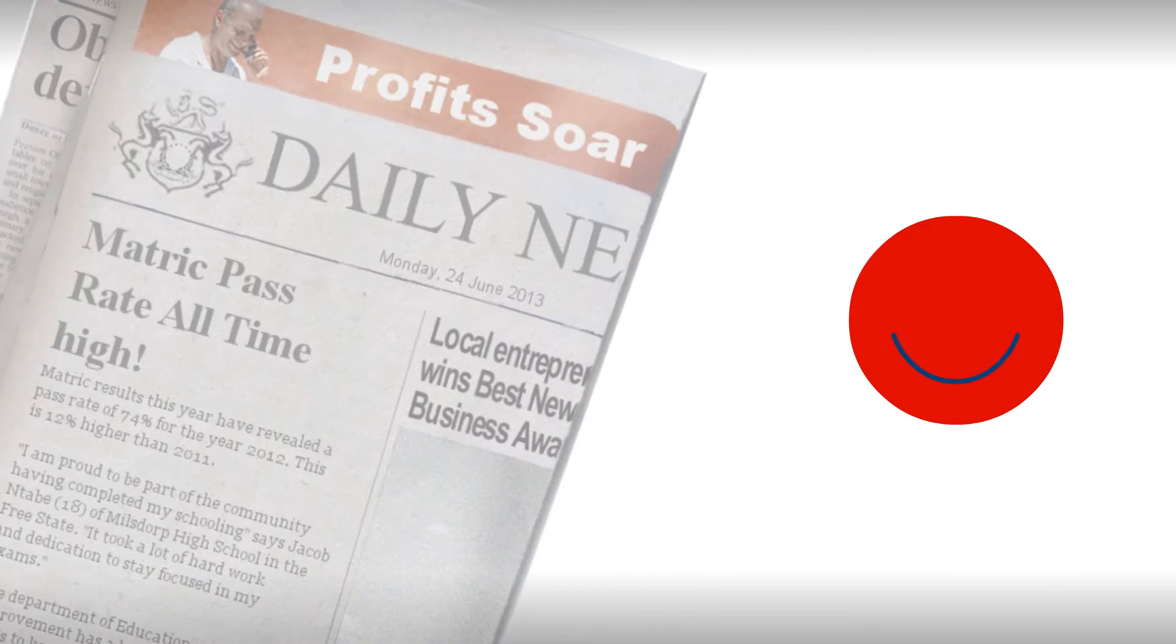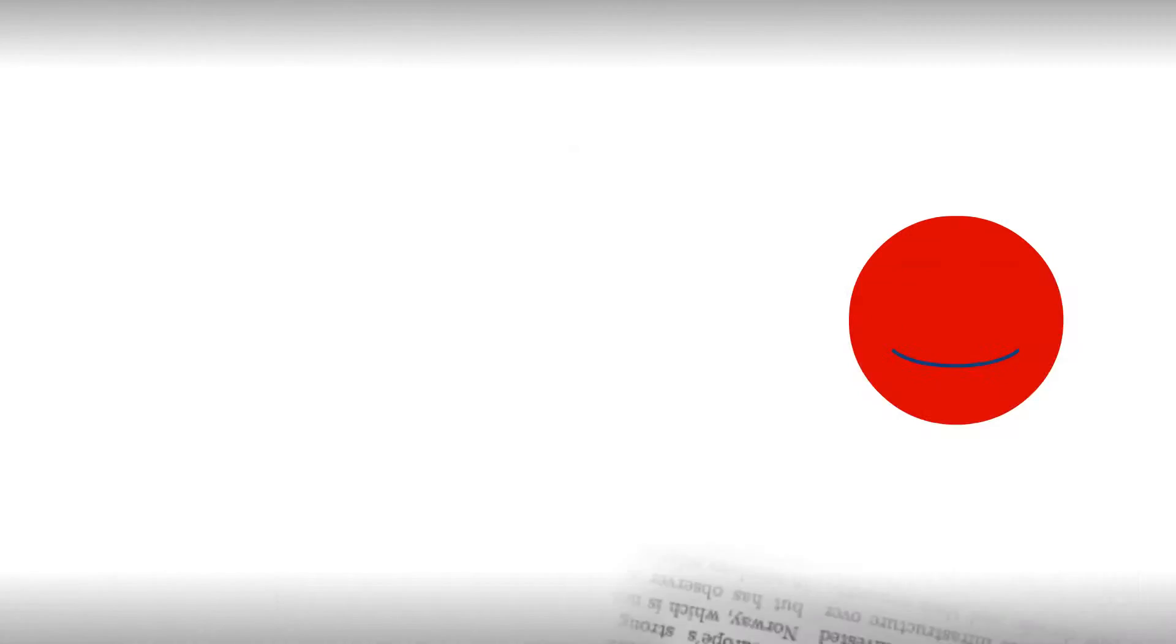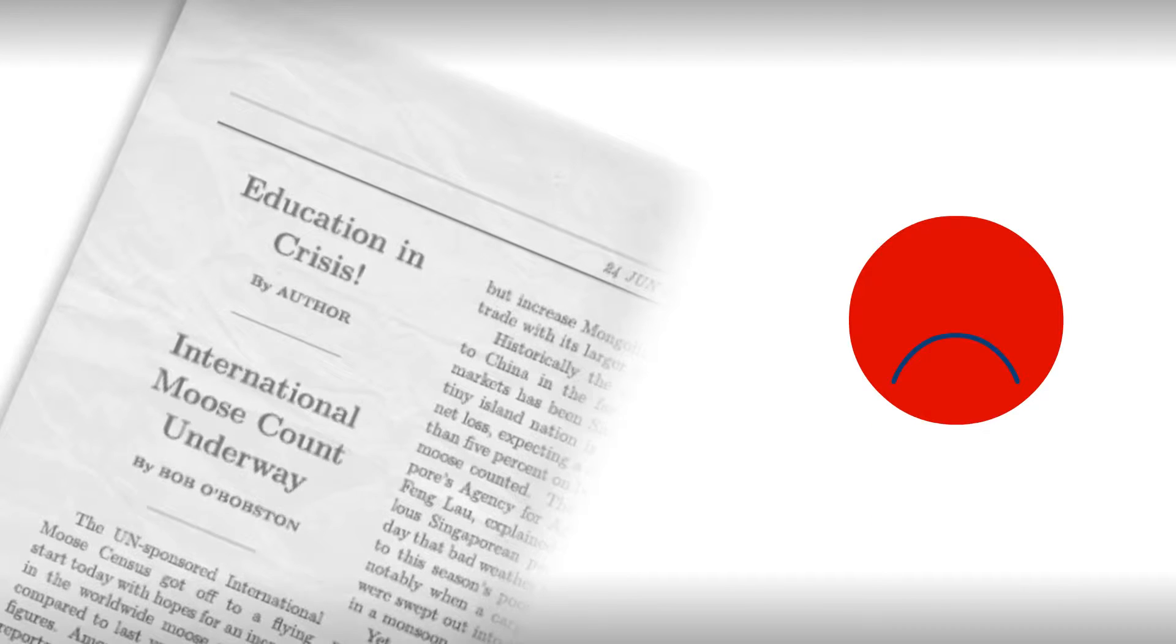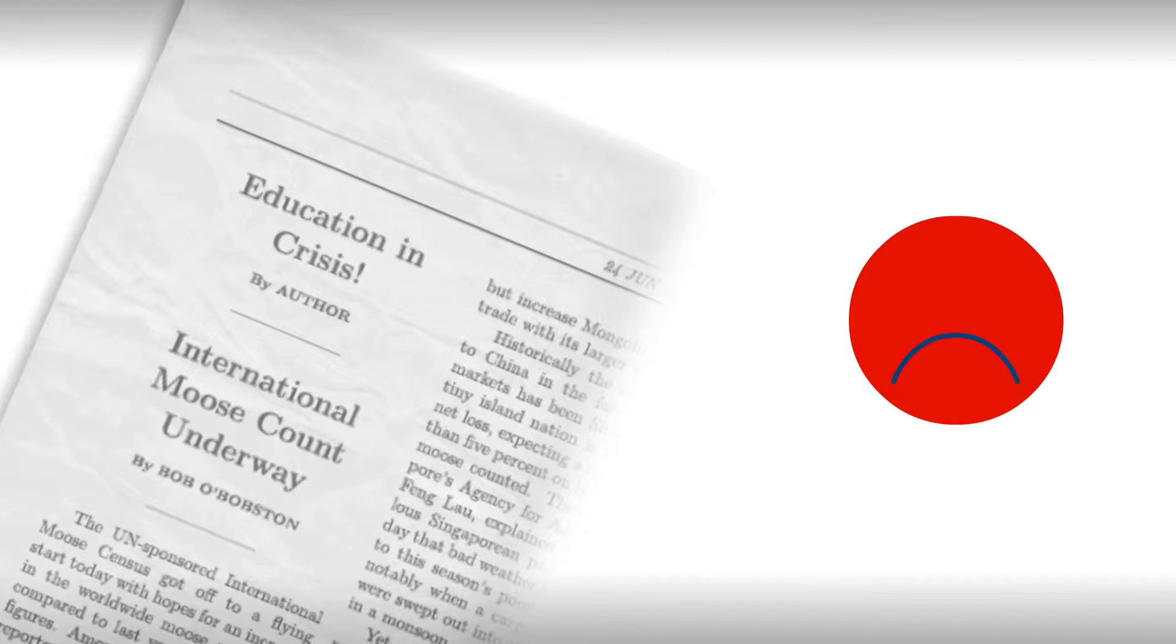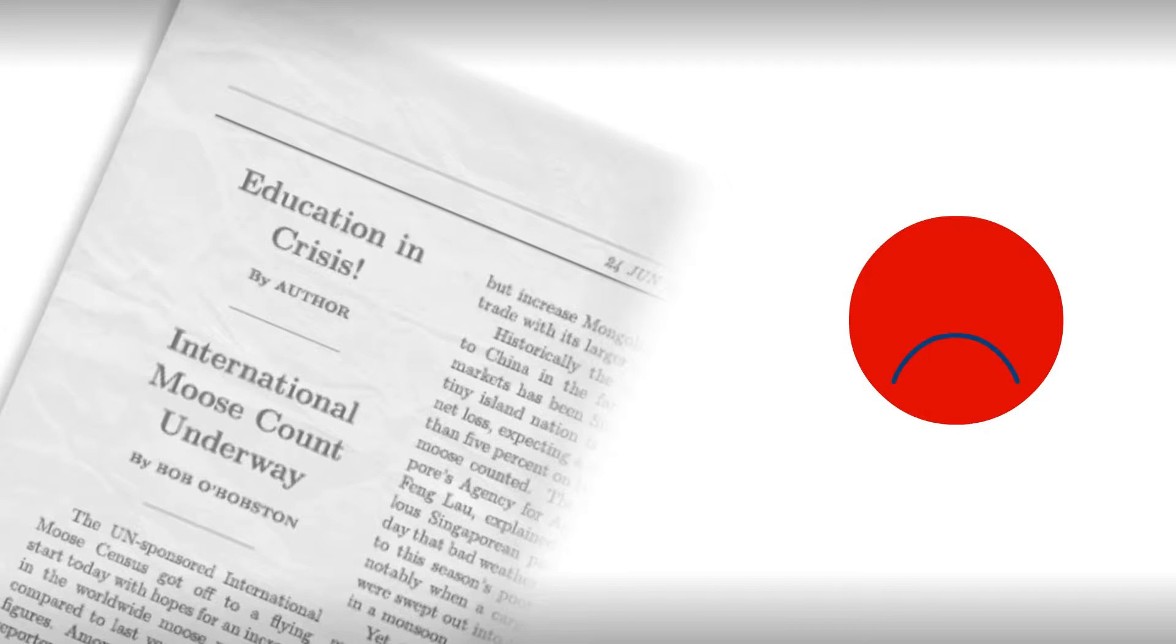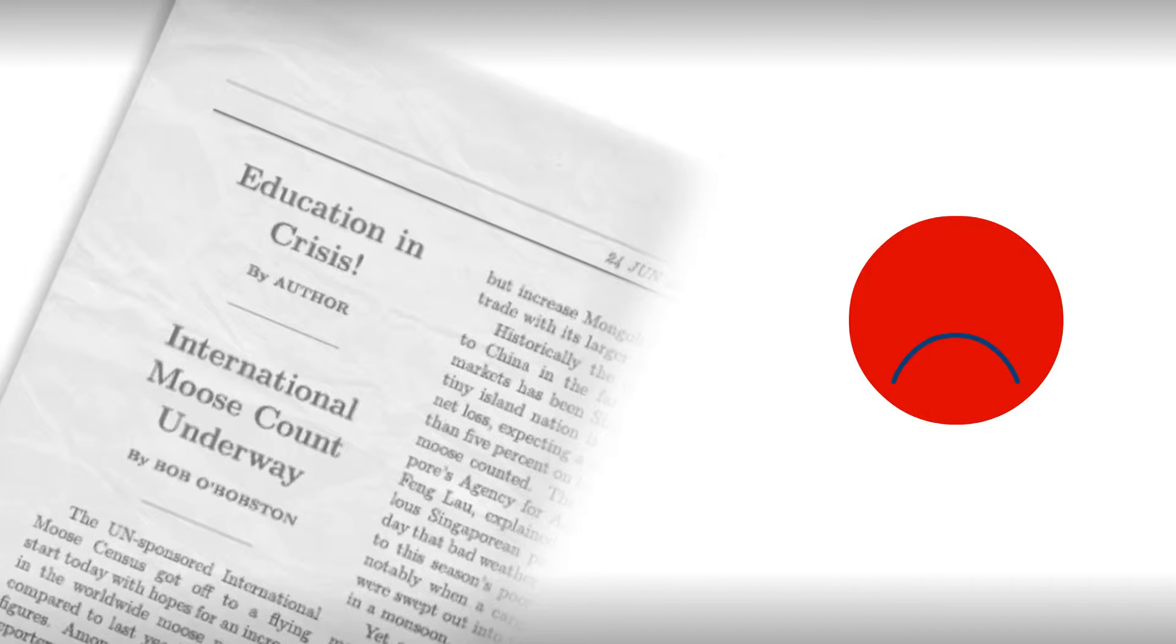We hear about improved matric results, but then we hear about the low level of learners making it all the way through the schooling system. How does it all balance out?